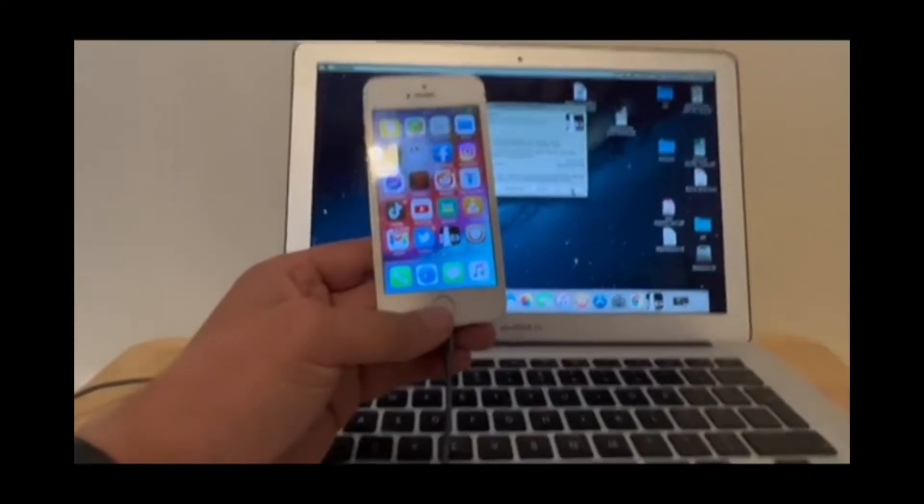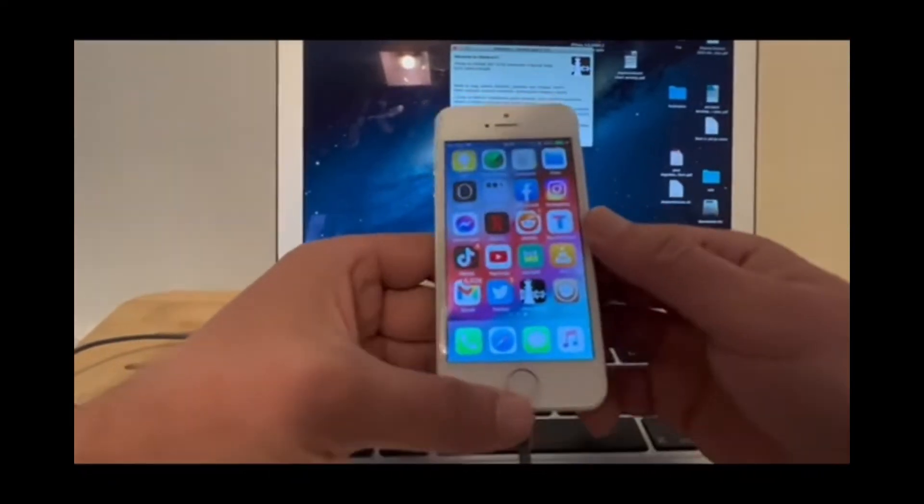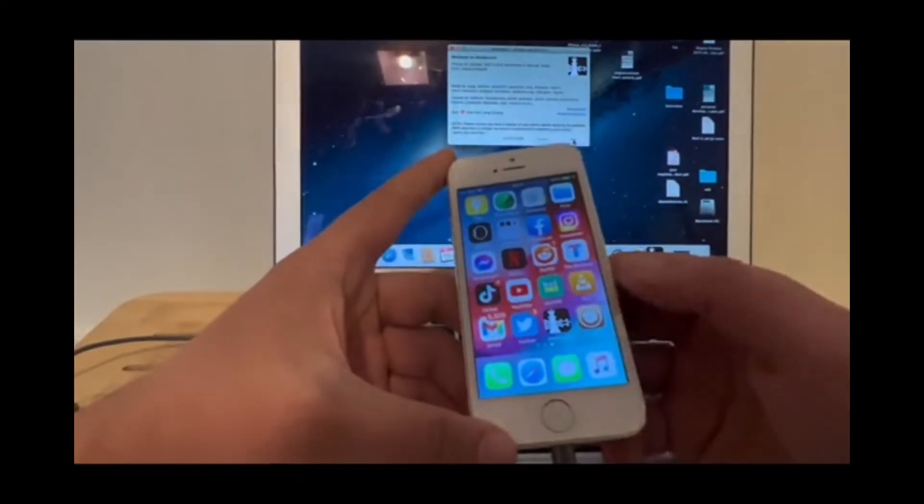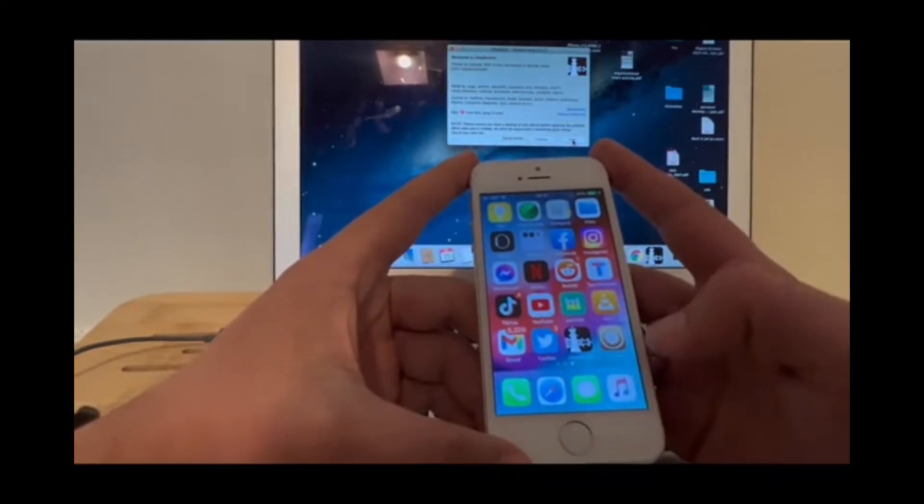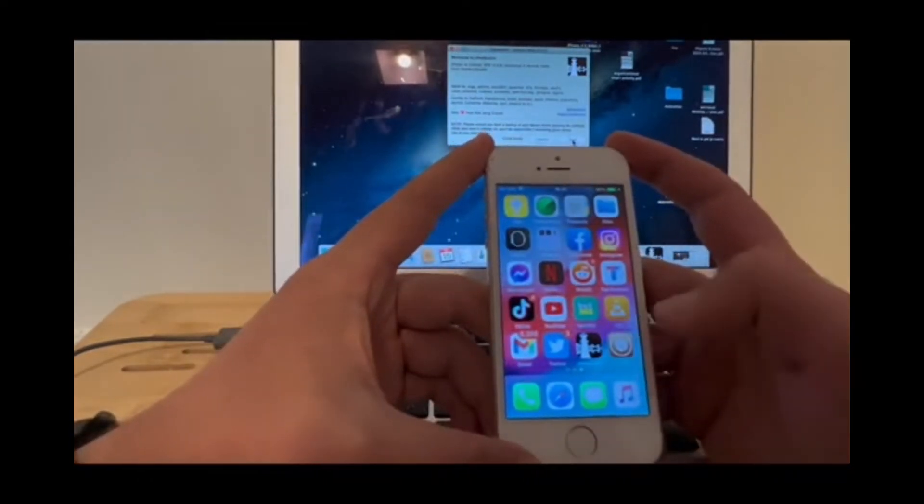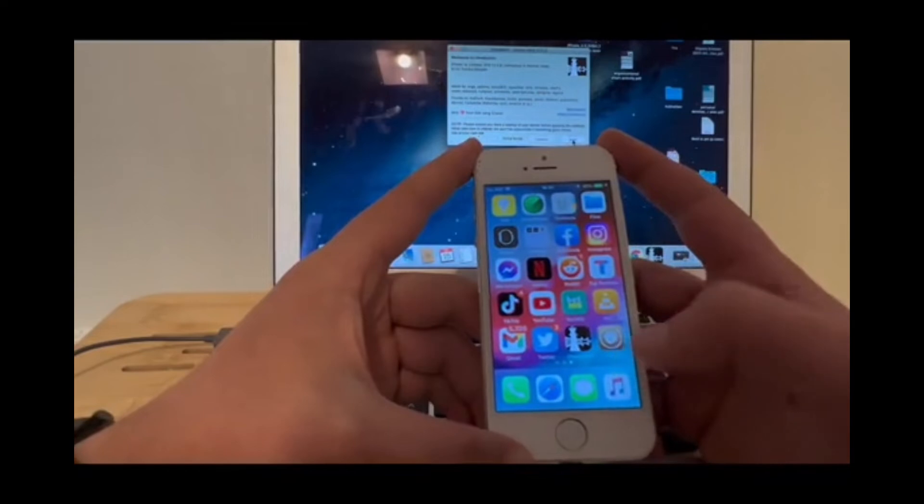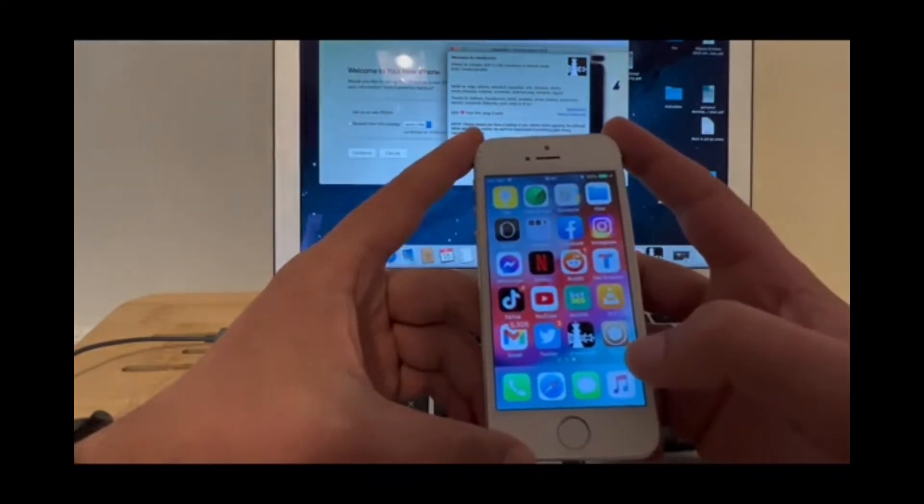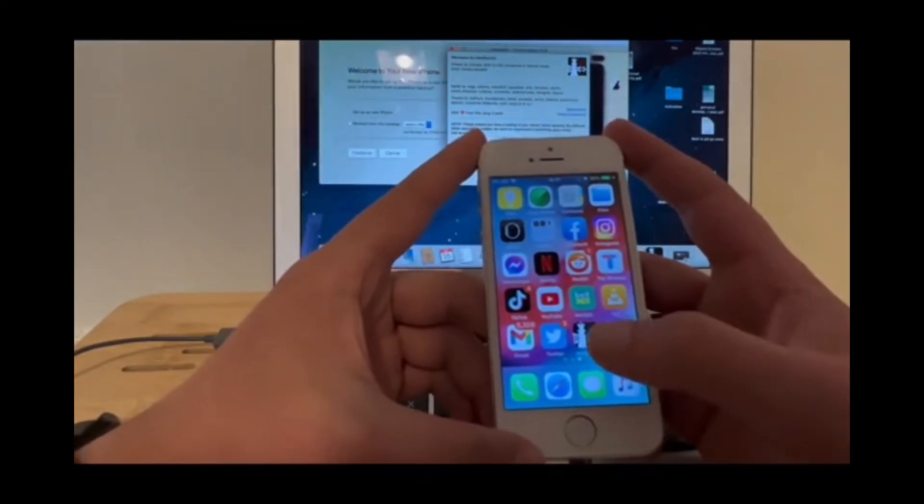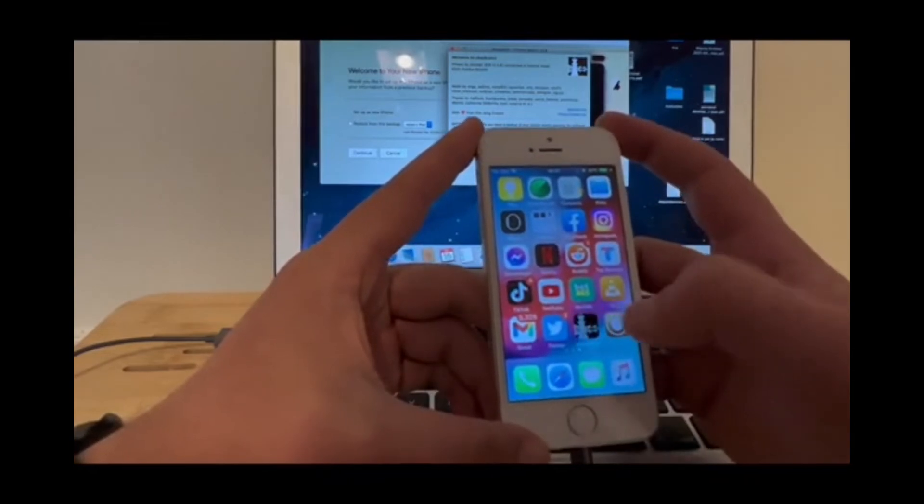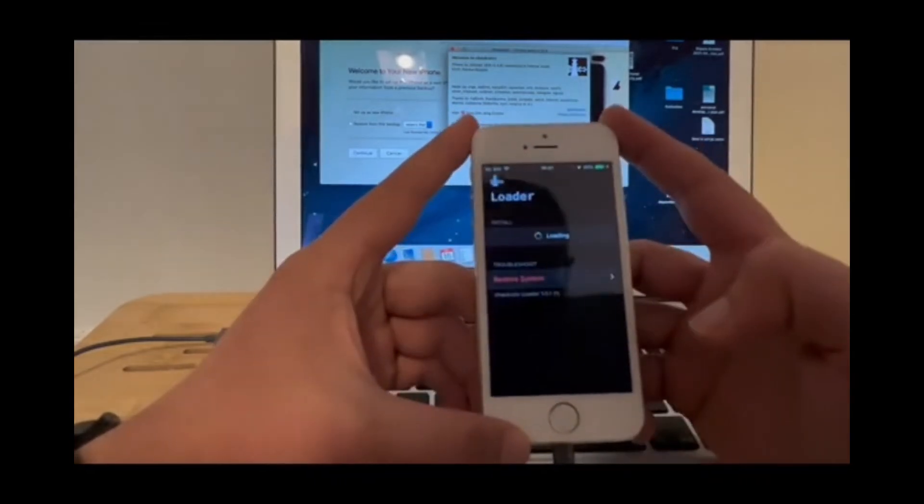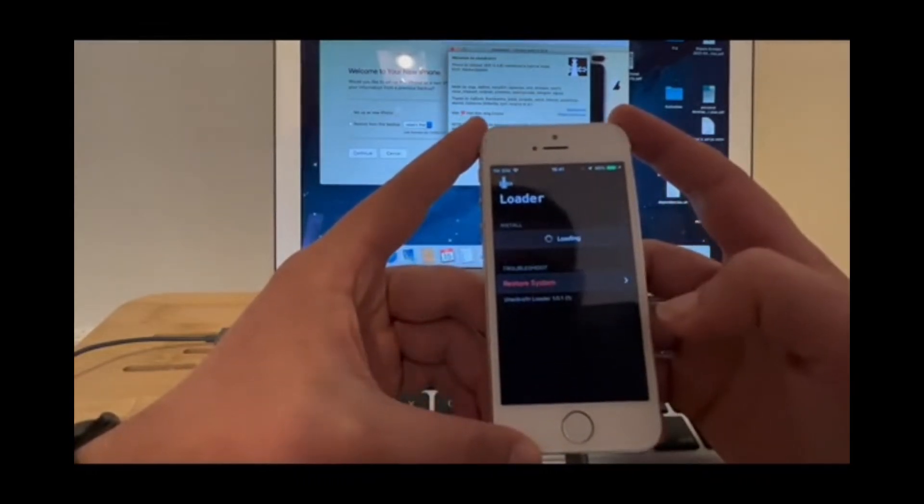The next thing you need to do is open checkra1n. It will load everything.